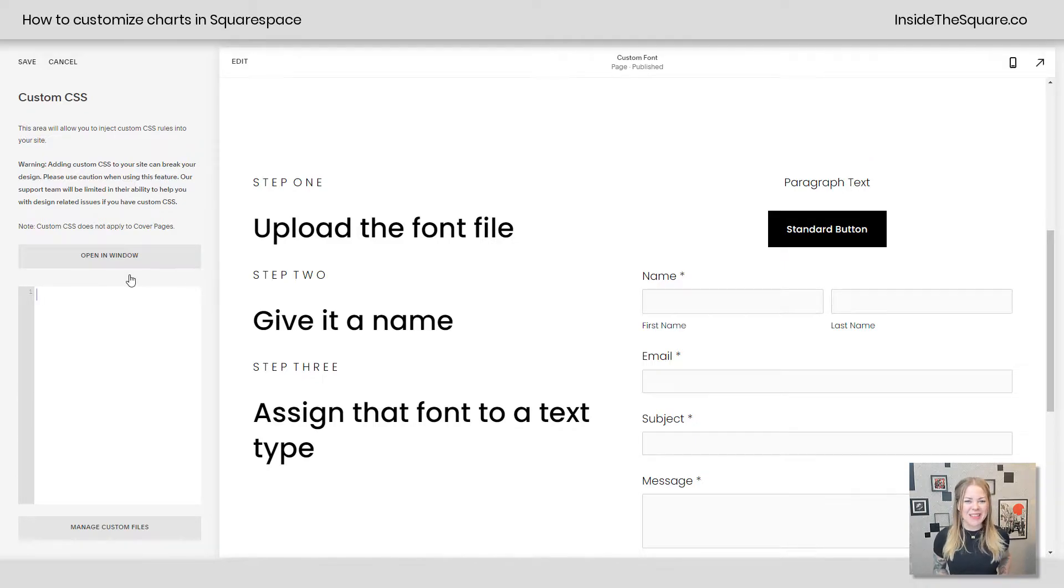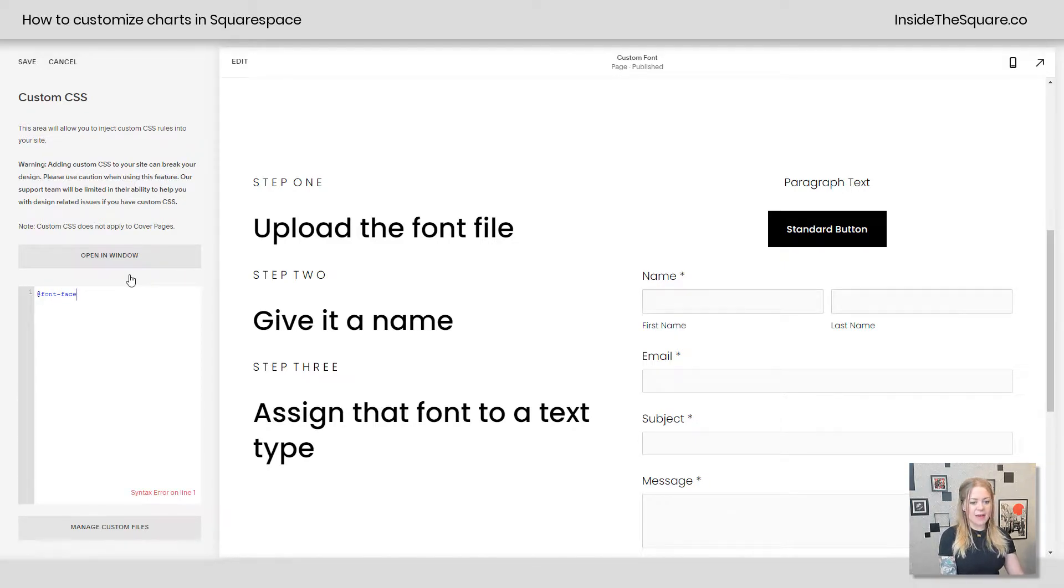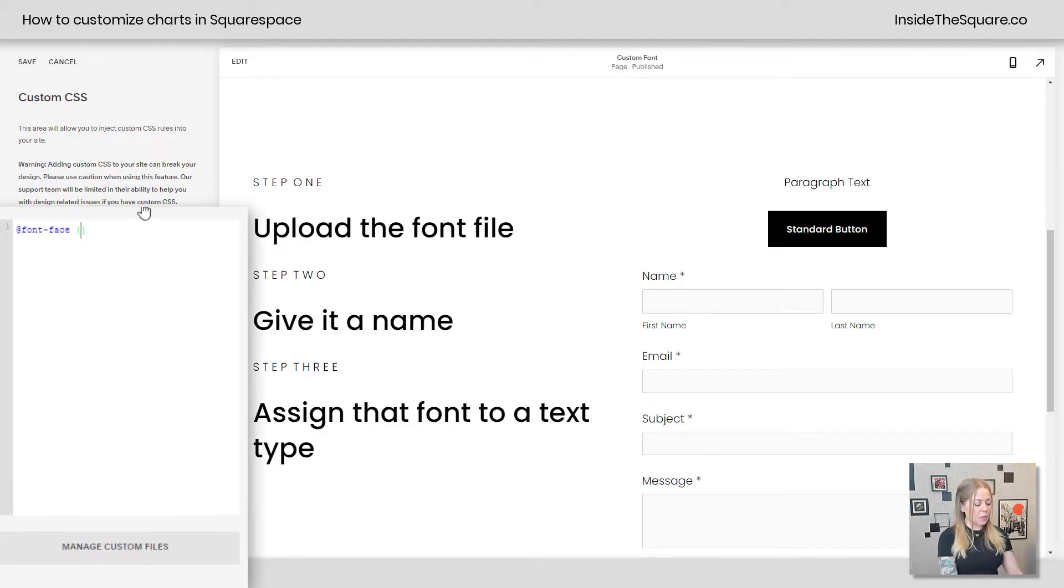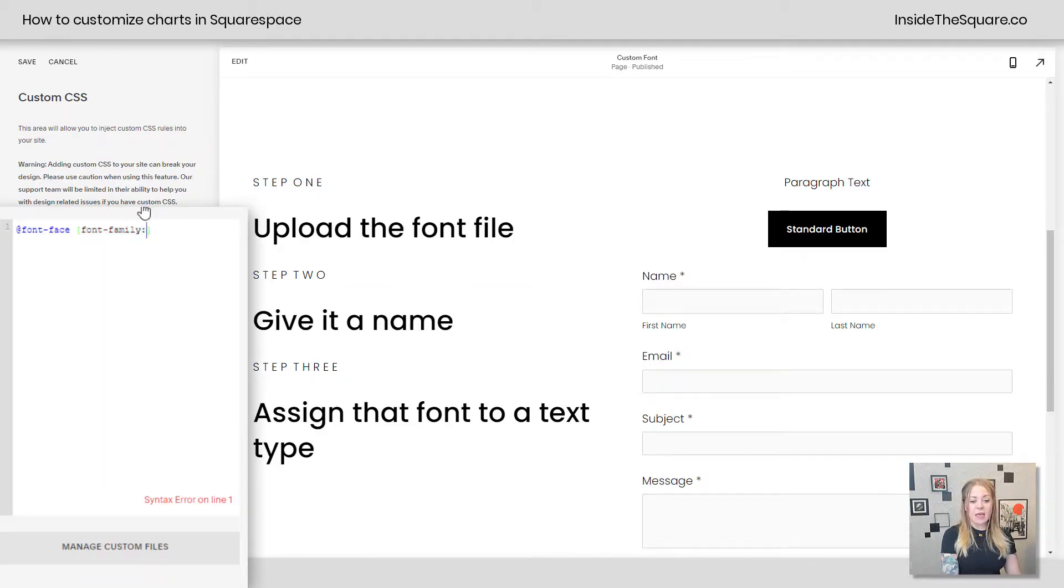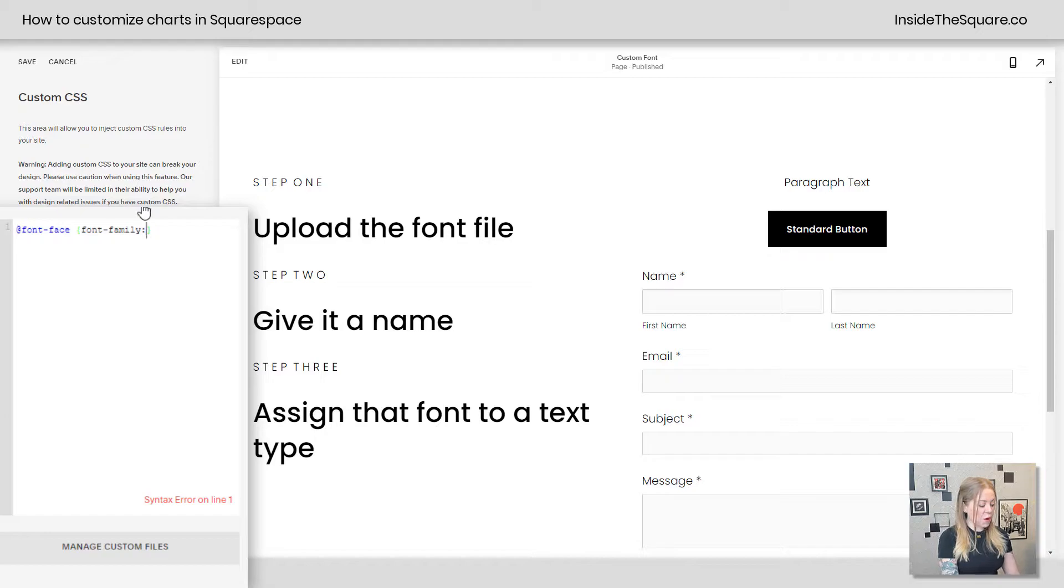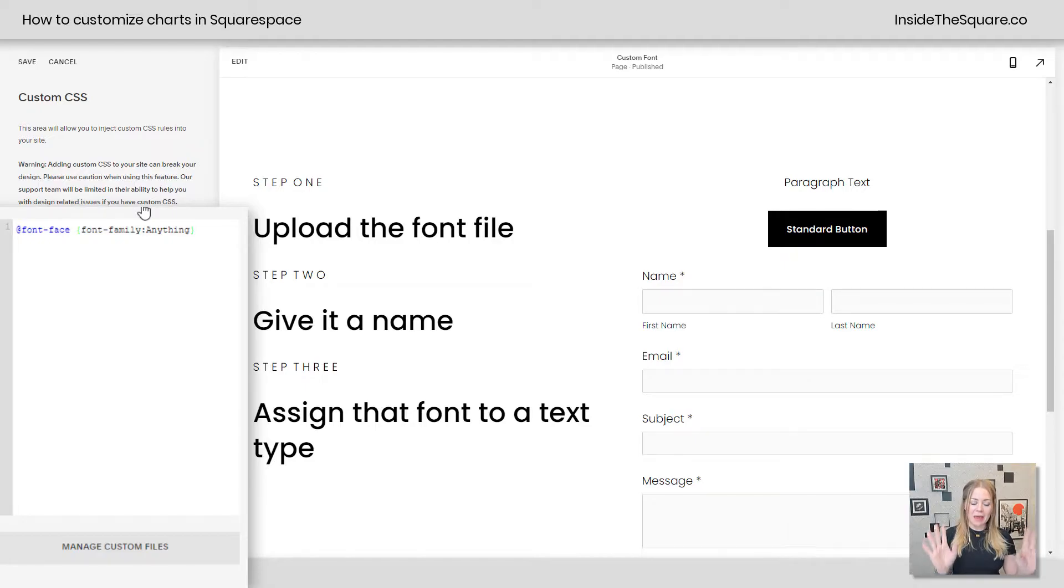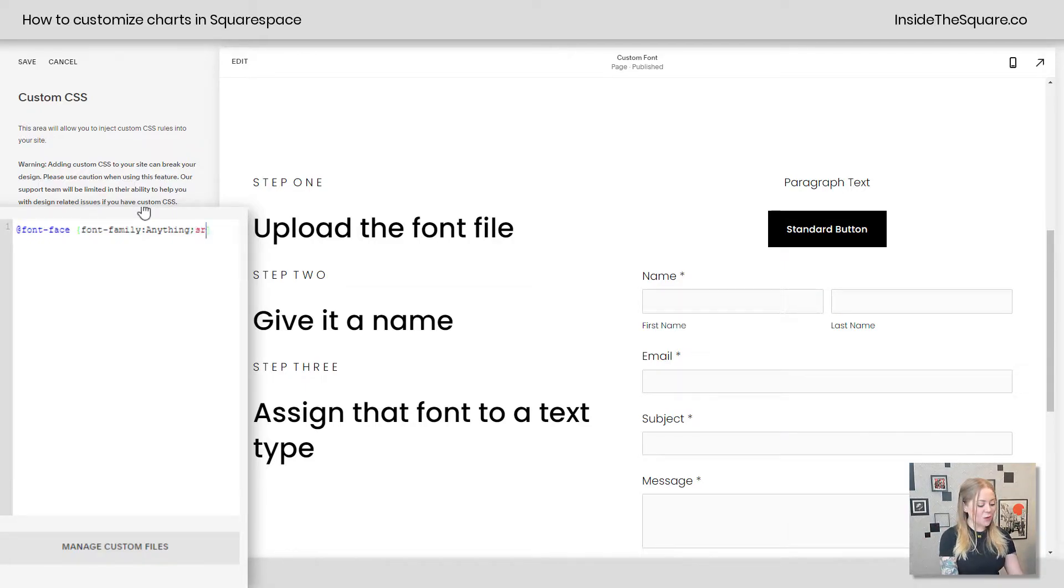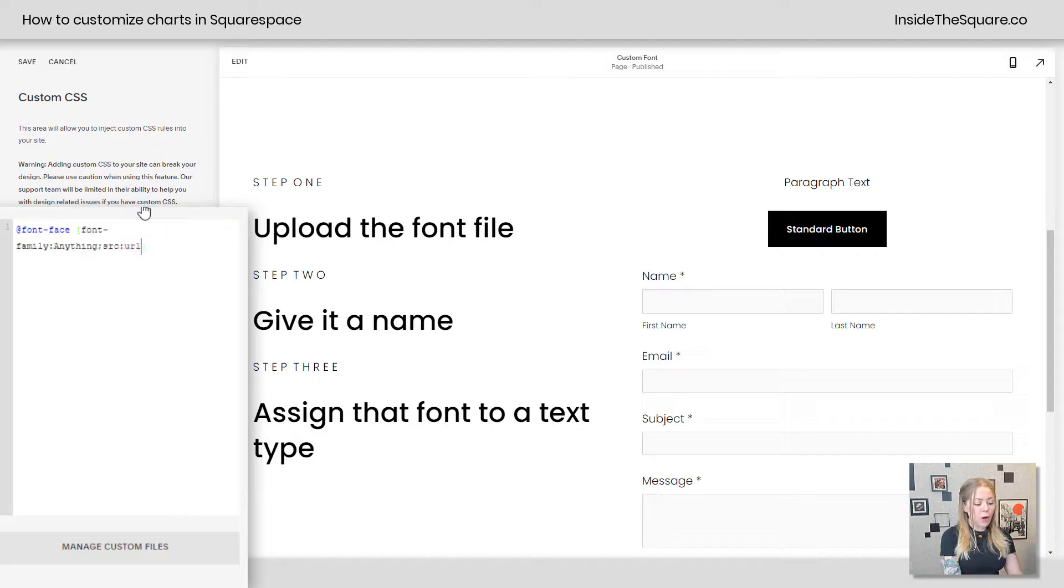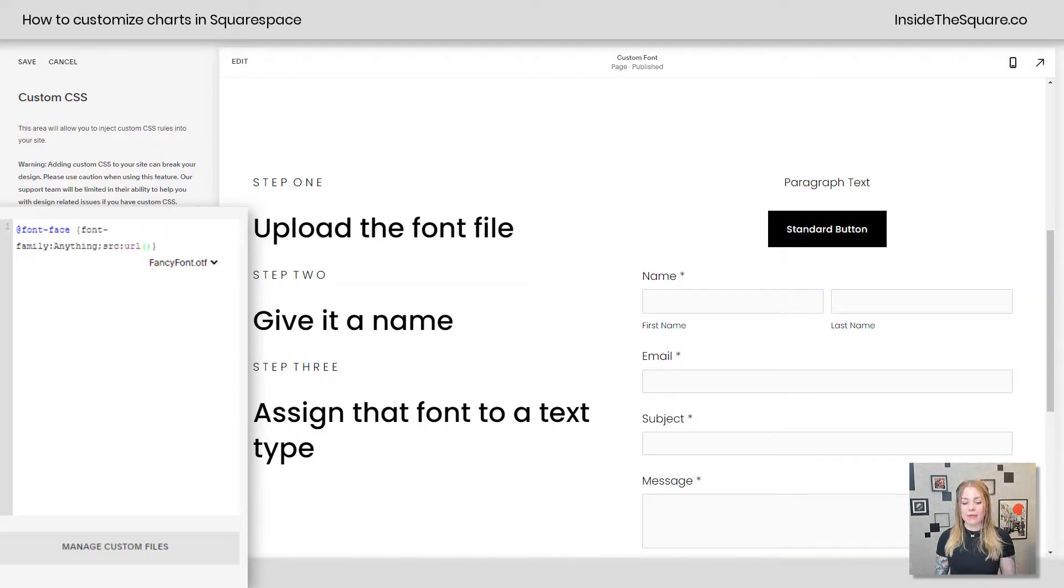Okay, step two, let's give it a name. We're going to say @font-face, and then I'm going to open up a curly bracket and say font-family. Here you can literally name it anything you want, so we'll just call it anything. There we go, capital letter, anything, call it whatever you want. Then we're going to add a semicolon, and we're going to say SRC URL, and then open up a parentheses.